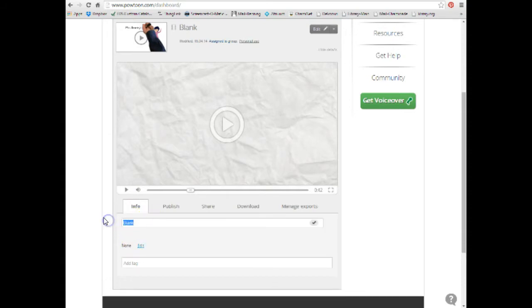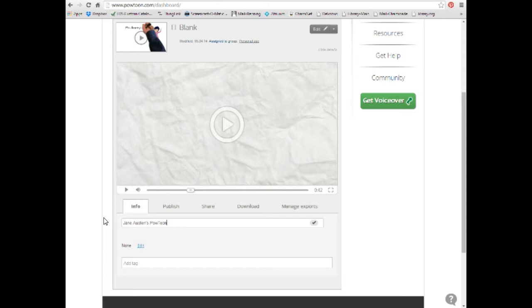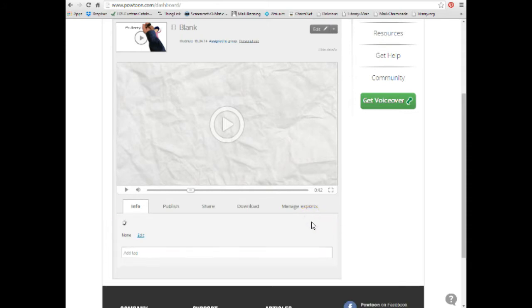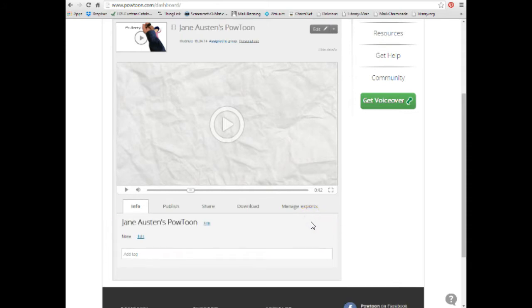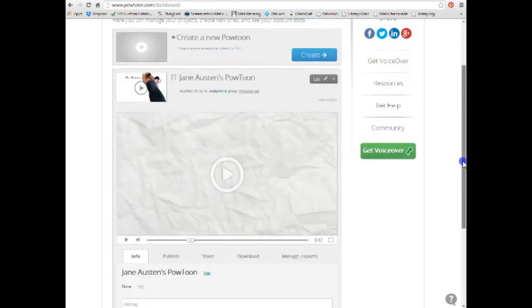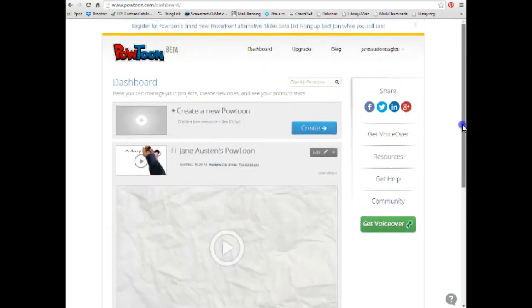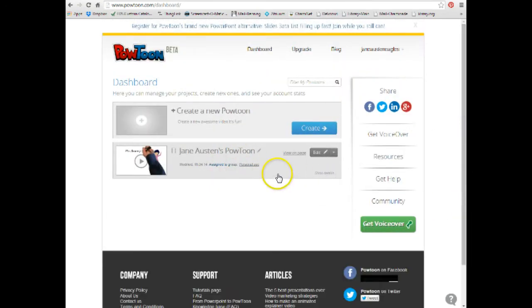Edit. And that's where you put your title in. OK, and then you go over here to the check mark. Click Check. And there, that's where you change the name of your PowToon. See, and now it's changed up here as well.